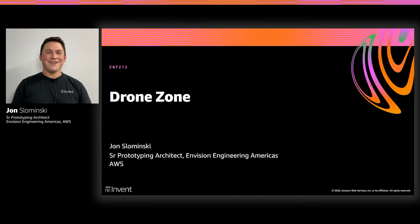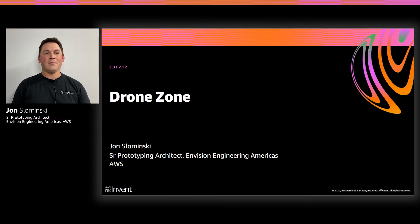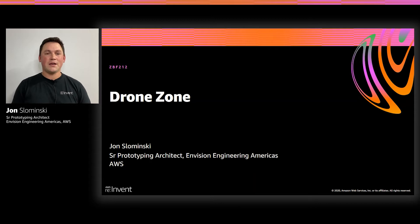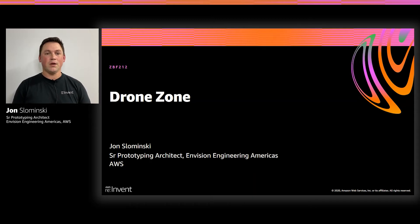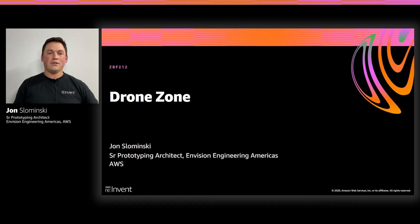Hi, everyone. My name is John Slomensky. I am a senior prototyping architect with Envision Engineering Americas at AWS. I'm here to talk about DroneZone.